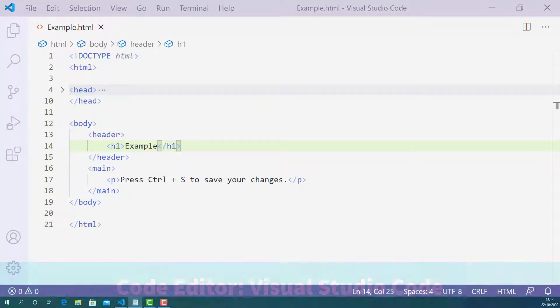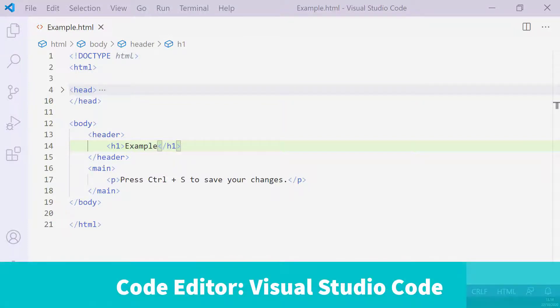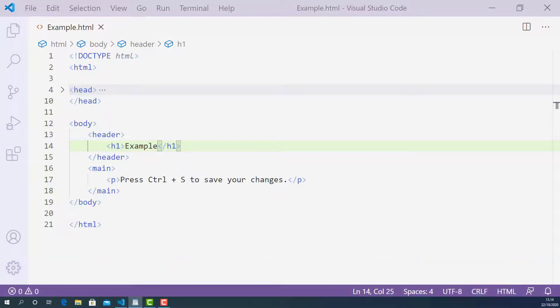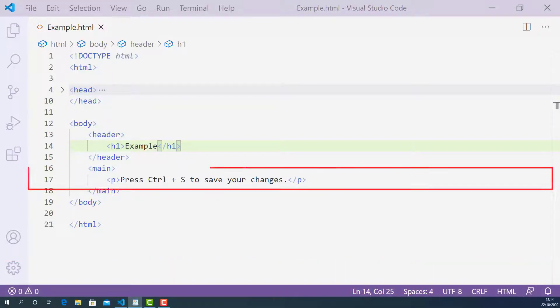Here I opened up the HTML document I created for this lecture using Visual Studio Code. On line 17, I have a sentence that says: Press Ctrl+S to save your changes.